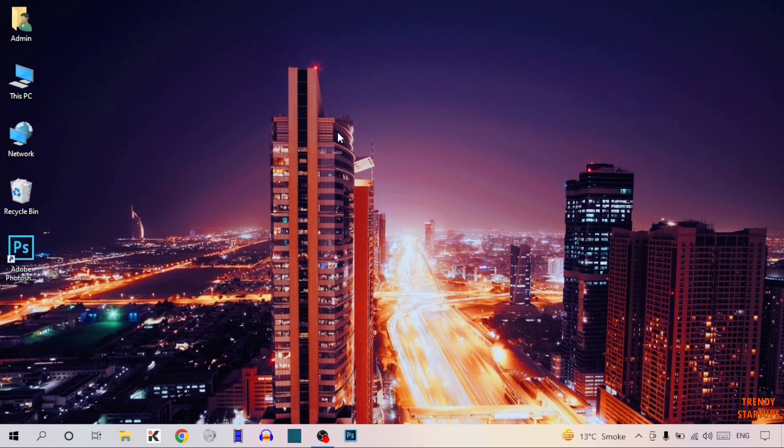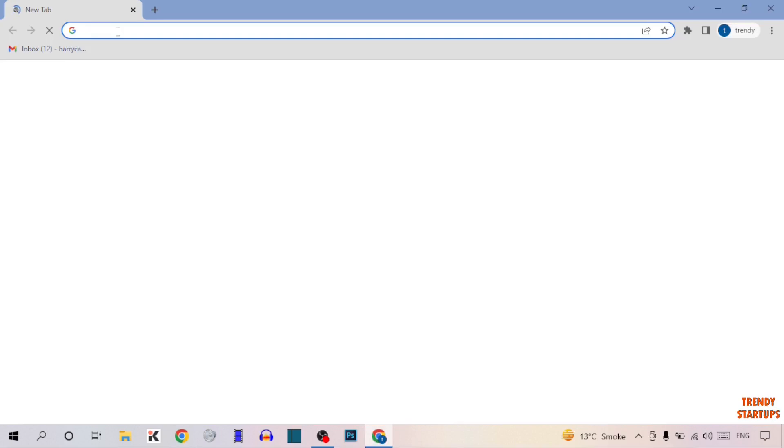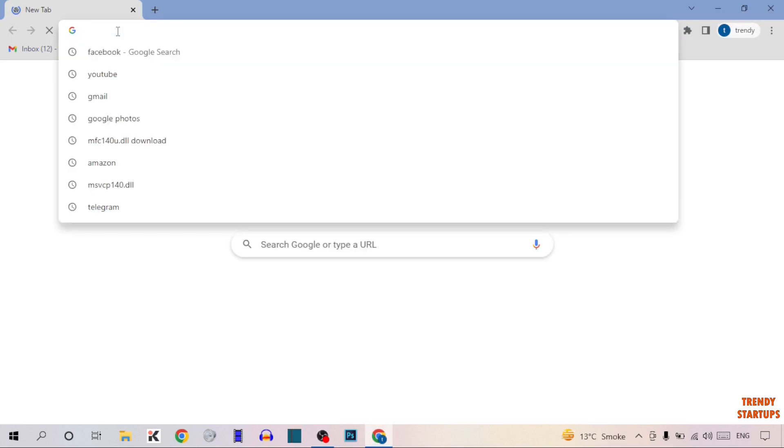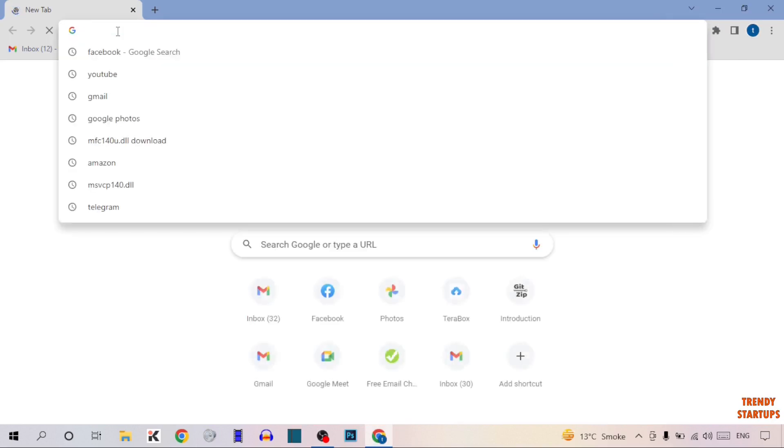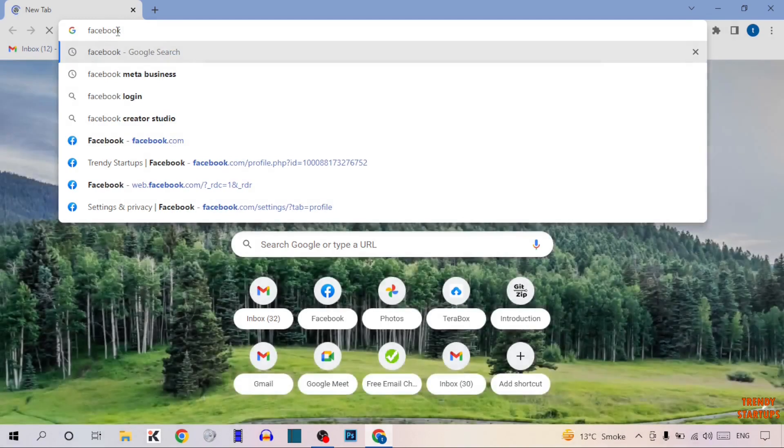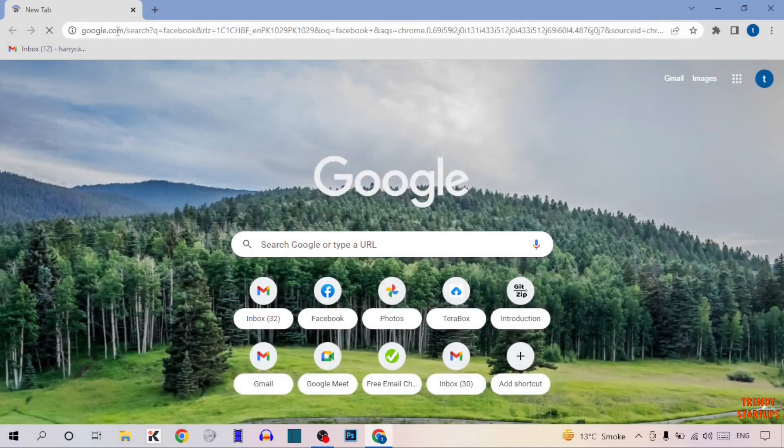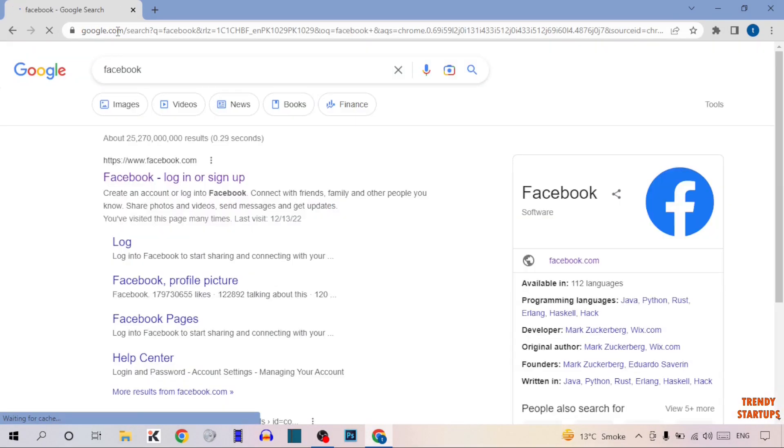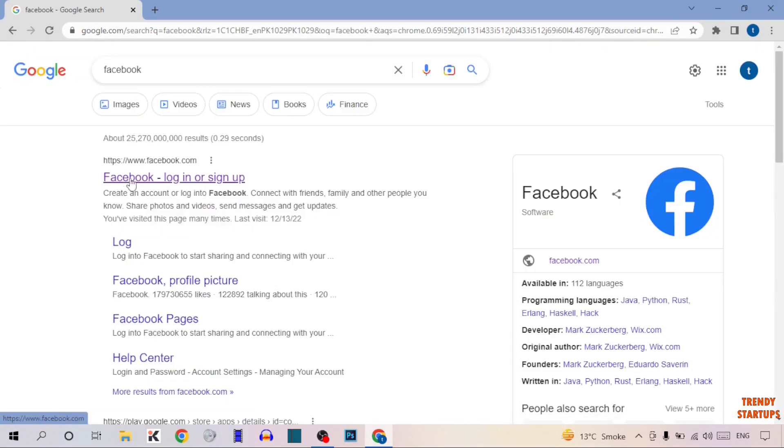To copy a Facebook page link on laptop, you have to simply open your Google Chrome. Now simply type in the search bar 'Facebook' and press enter. Simply click on the first link, Facebook login or sign up.